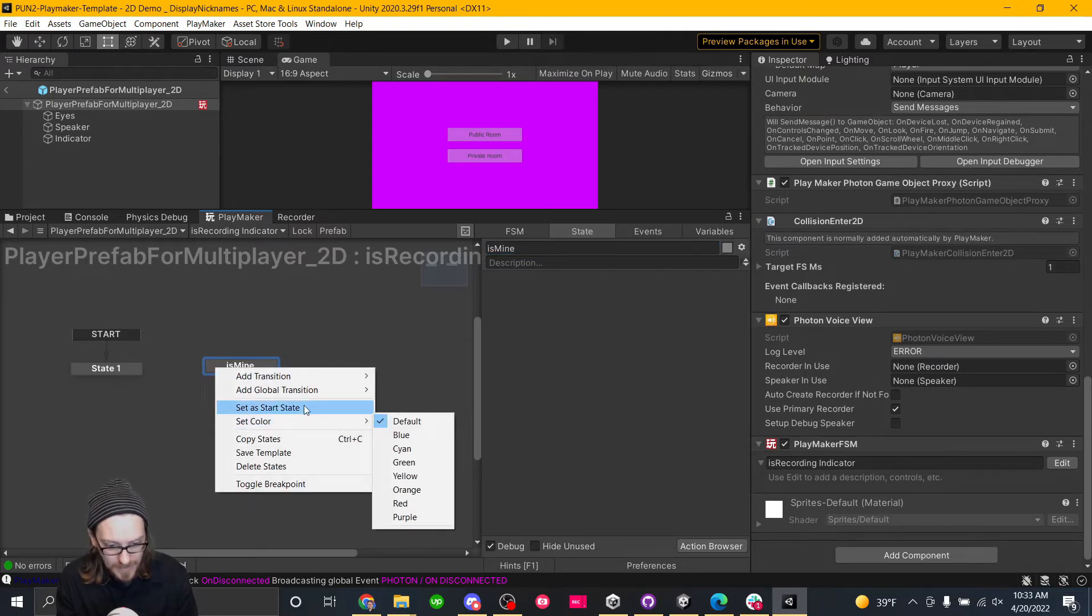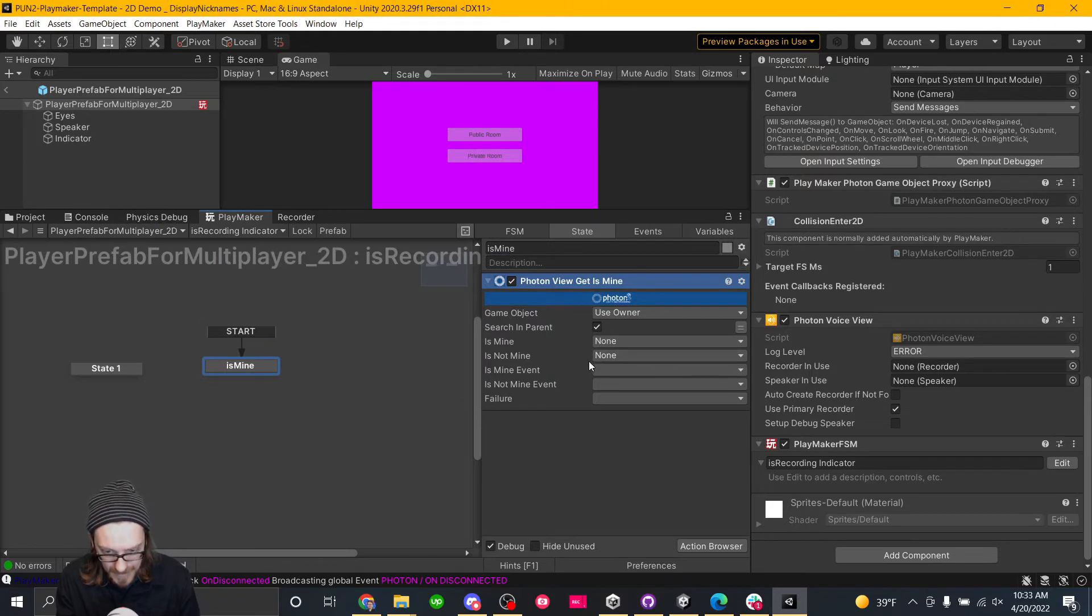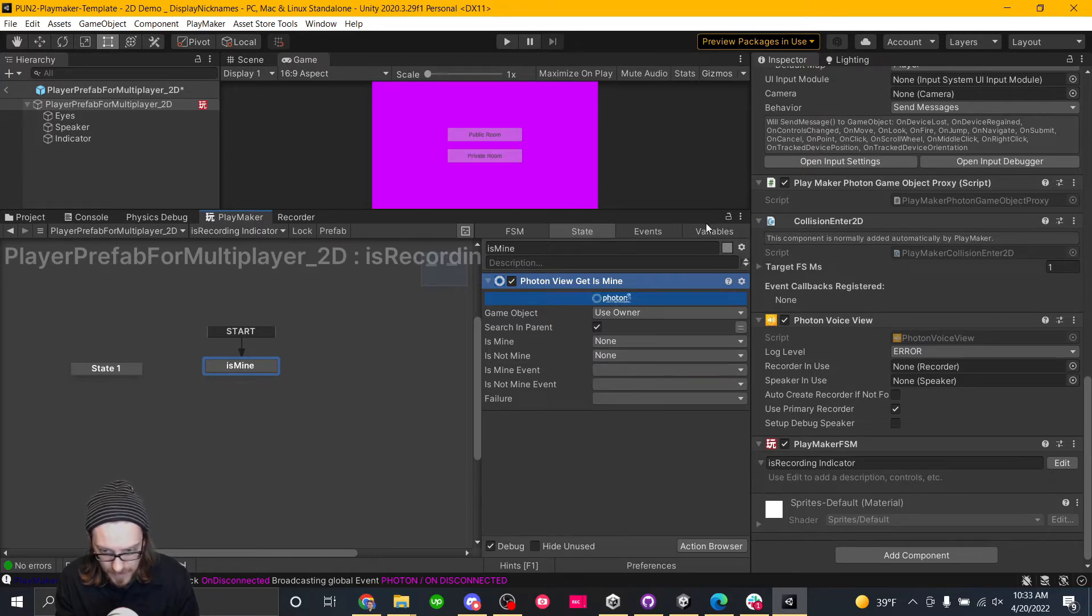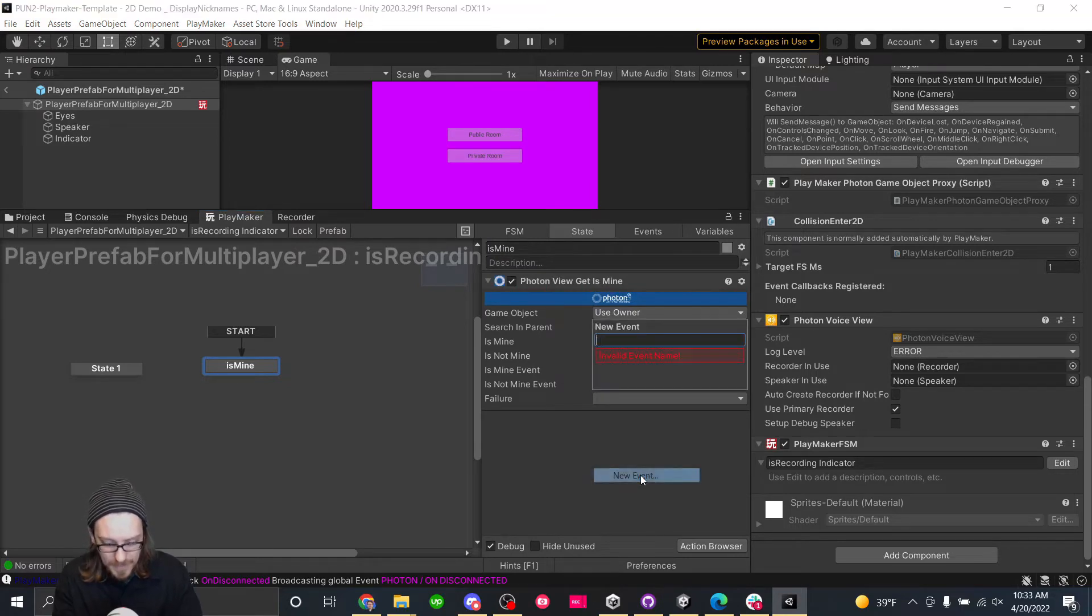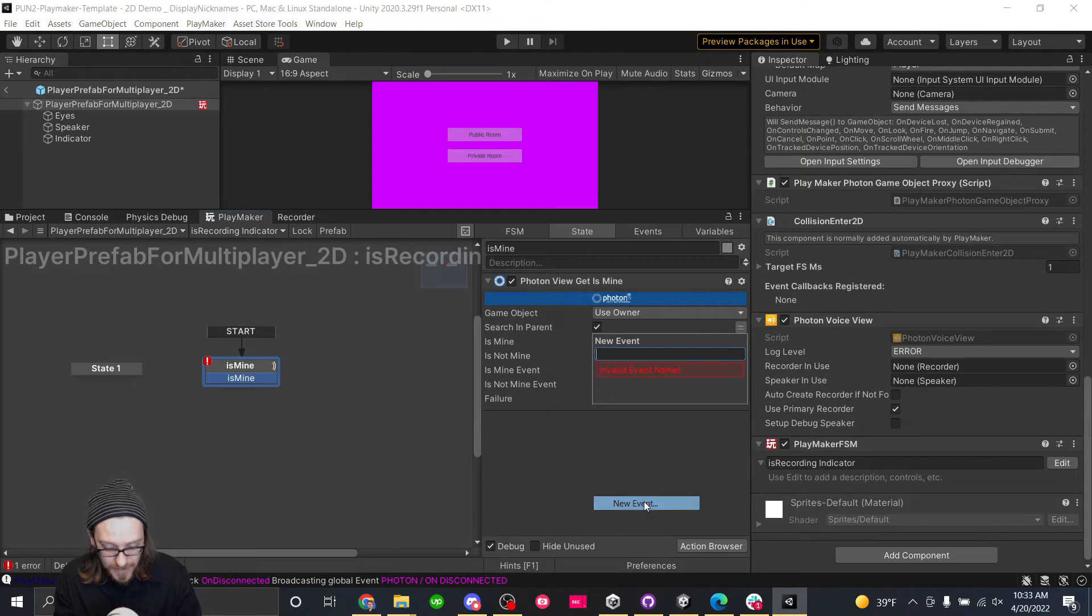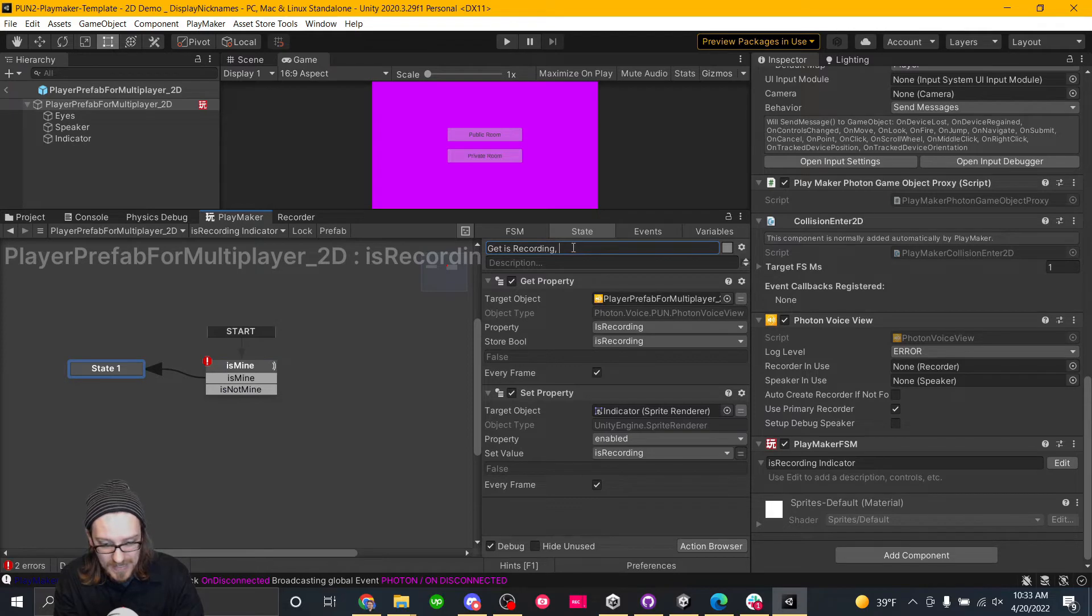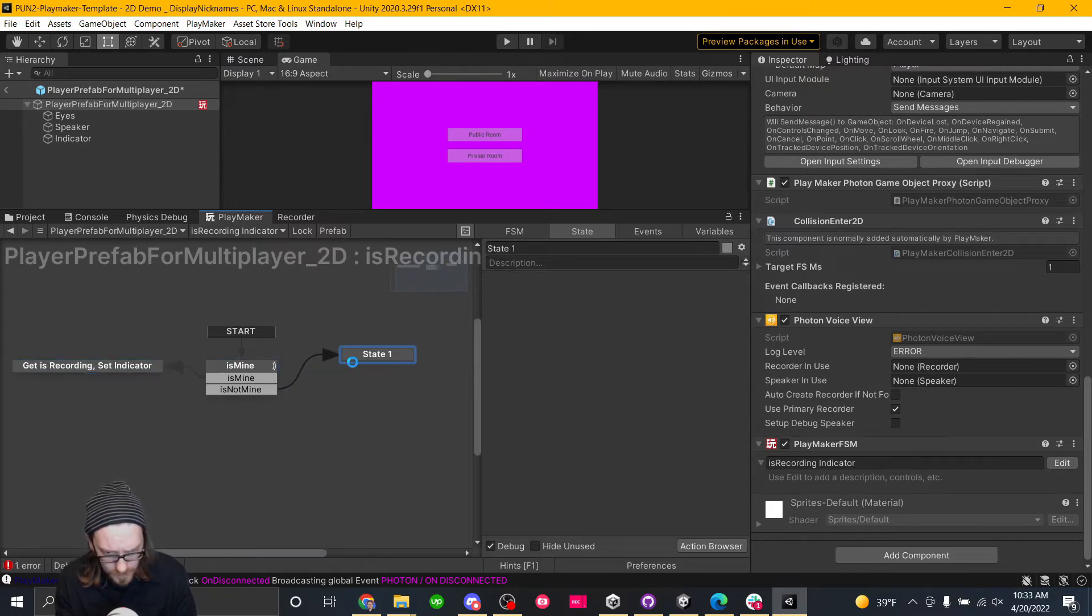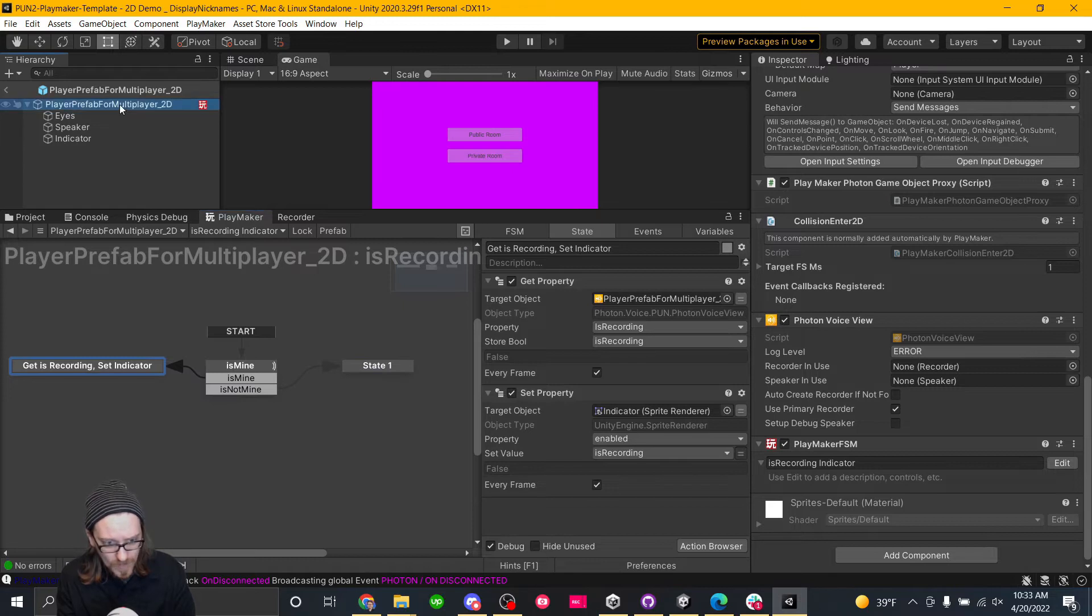Because a lot of times you're doing it, if it's mine, then do all this logic. If it's not mine, then we're not going to do any of the logic. So we're doing is mine check first. And this will be our new start state. So is mine photon view, get is mine. And if it's mine, we're going to do an is mine event. If it's not mine, what are we going to do? So if it's mine, we are going to do this. We are going to get is recording, set indicator. So this is, if it's mine, what we're going to do if it's not mine. Well, somehow we need to know if that bool is true or not.